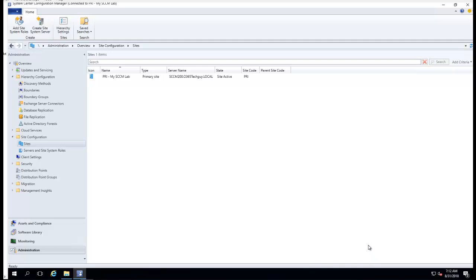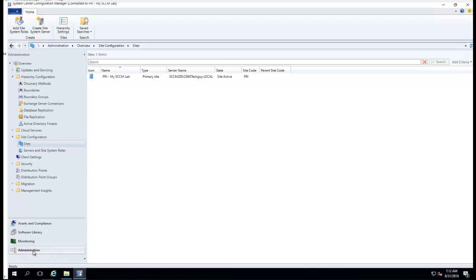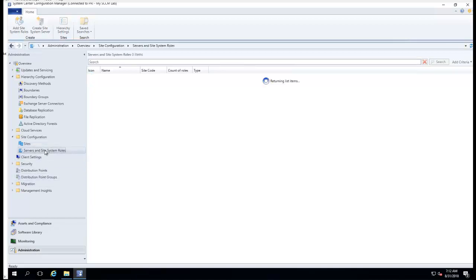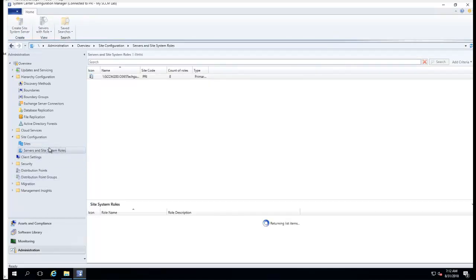Hello guys, in this video I'm going to show you how to enable client push in SCCM. So what you need to do is go to Administration. I'm already here, and then go to Sites, Service and Site System Roles.